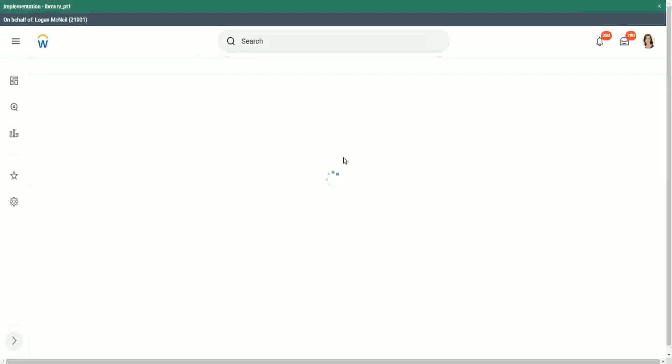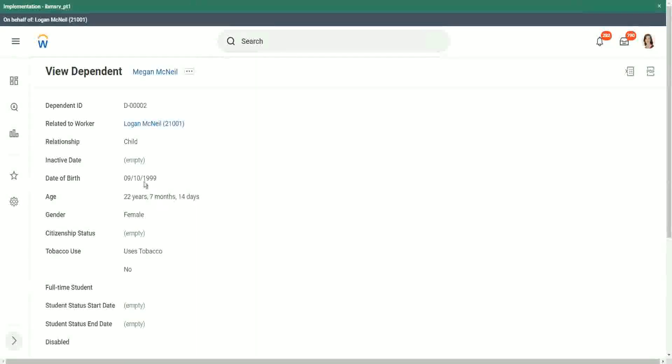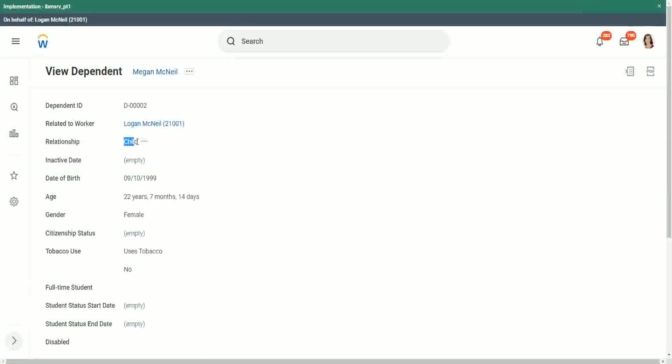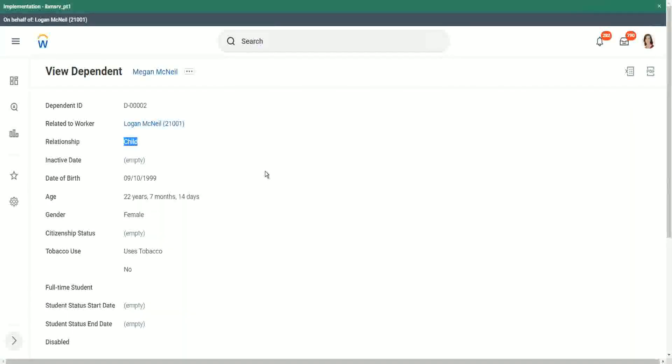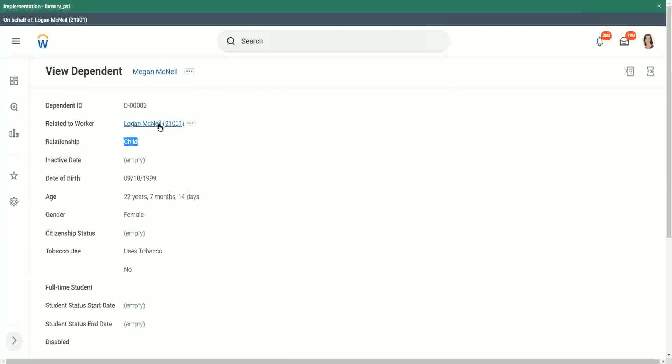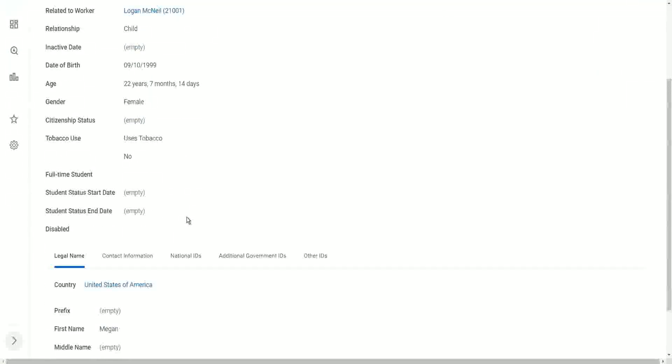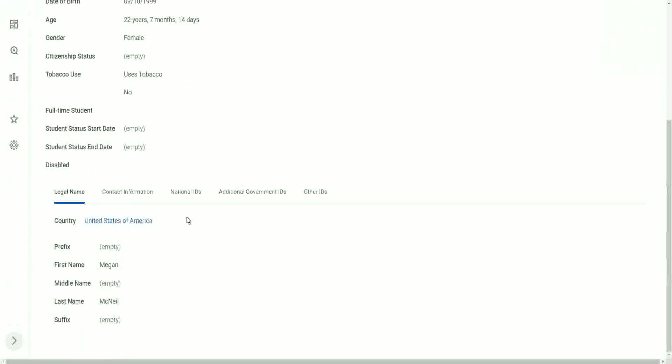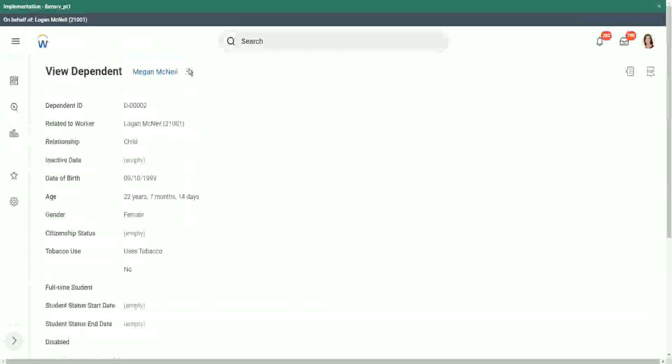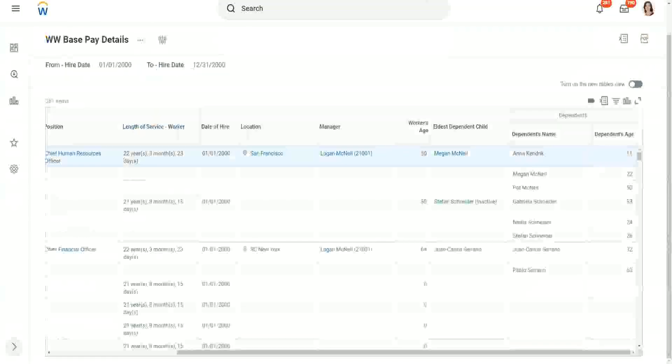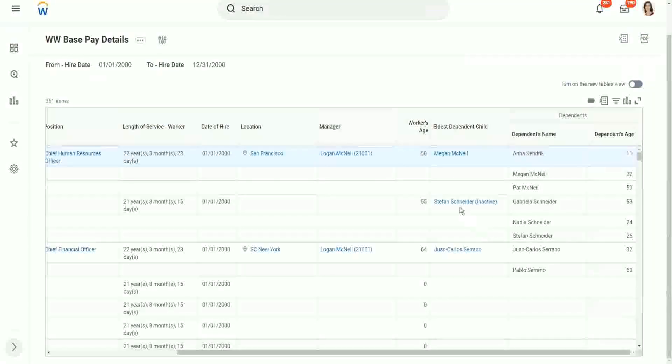Let's see what's going on, just to verify that we have the right information. So it is Megan McNeil. This is a dependent. The relationship is child and related to which worker? Logan. Correct. The age is 22 years, 7 months, and 14 days. So we have this information. Megan McNeil is Logan McNeil's child.